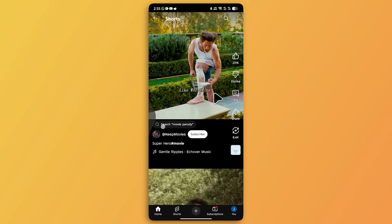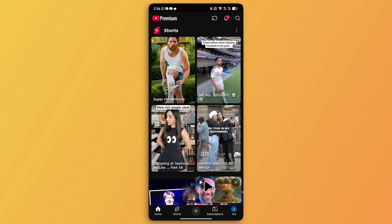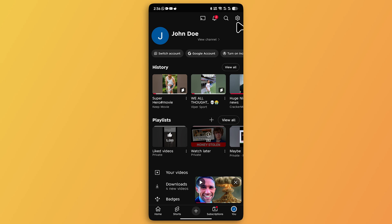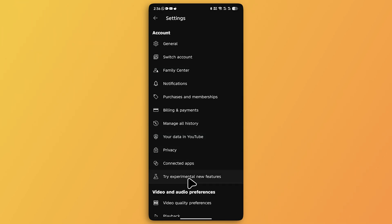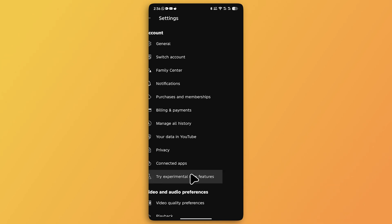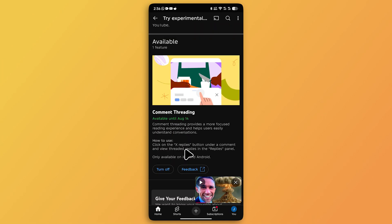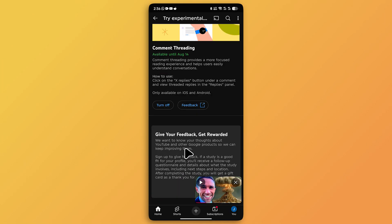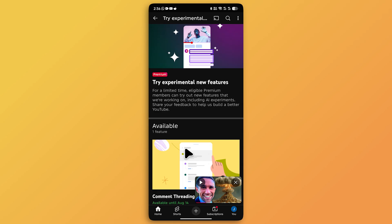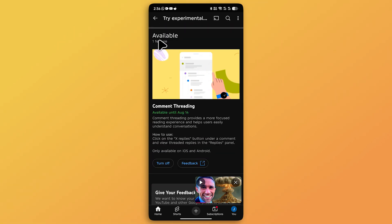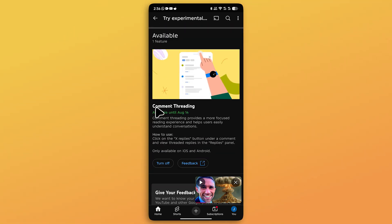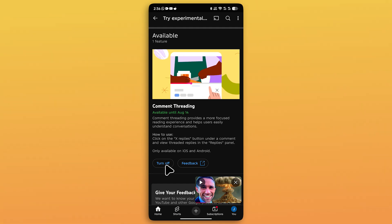If you have this enabled but want to turn it off, here's how. Tap on your profile picture, then tap to go to Settings. You'll see 'Try experimental new features' — tap it and scroll down a bit. If there are many experimental features you'll see them all, but for now there's just one available: the comment threading feature.